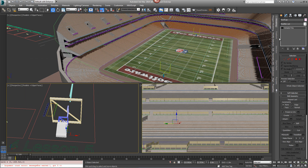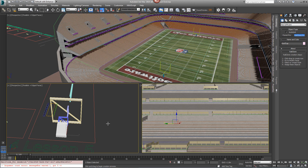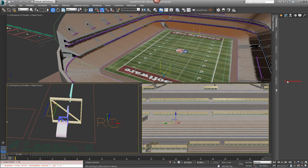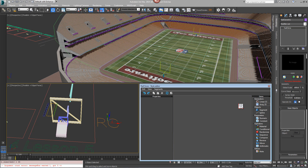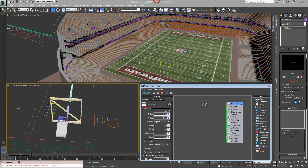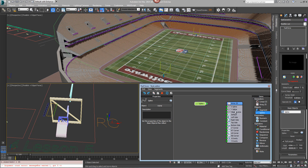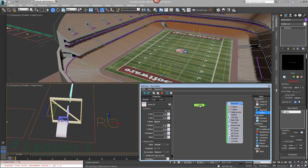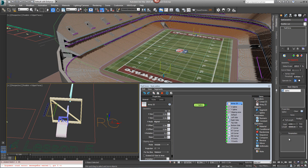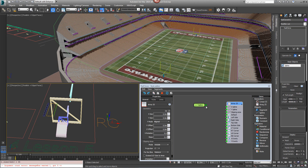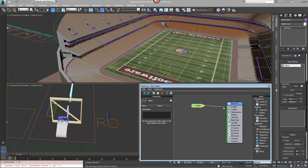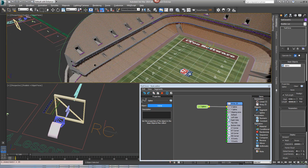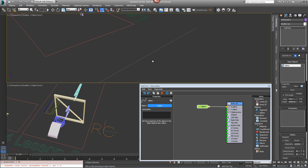Let's get started by making the main trusses. Create a new RailClone object, open the style editor and this time create a new Array2S generator. Add a spline object - though the array will take two splines, you can also set them numerically from directly within the generator itself, or by connecting it to a numeric parameter and controlling it from the parameters rollout. In this case we're going to use a spline to determine the X dimension but a parameter for the Y, so add a spline and pick this spline section while we construct the style.